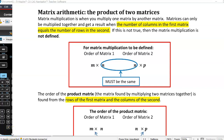Multiplying matrices, or the product of two matrices. Matrix multiplication is when you multiply one matrix by another matrix. It's really important that when you come to multiply matrices, you understand the order of those matrices. Because unlike ordinary multiplication, you can only do the multiplication in certain circumstances — and that's when the number of columns in the first matrix equals the number of rows in the second. If this is not true, then the matrix multiplication is not defined.